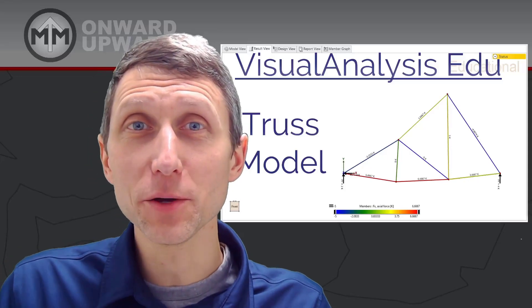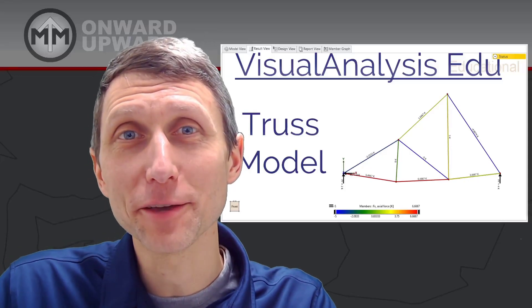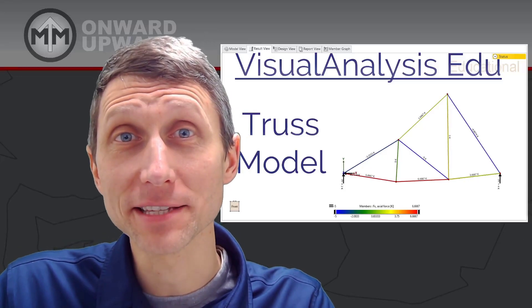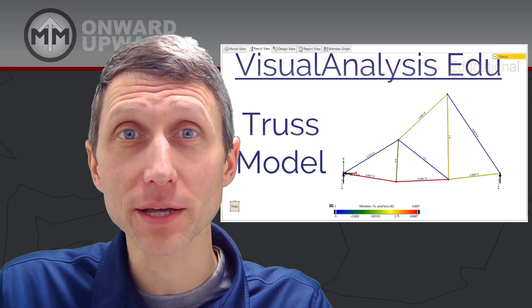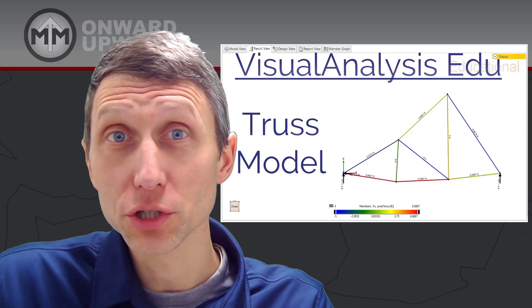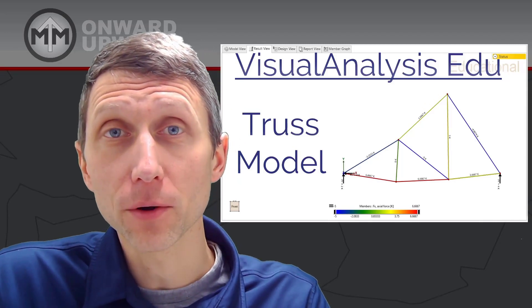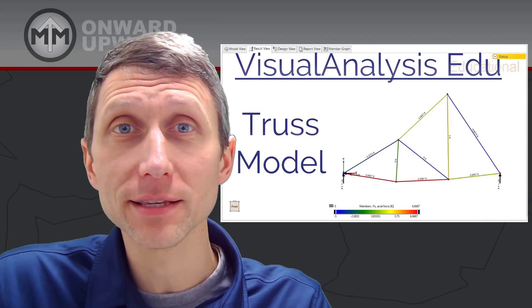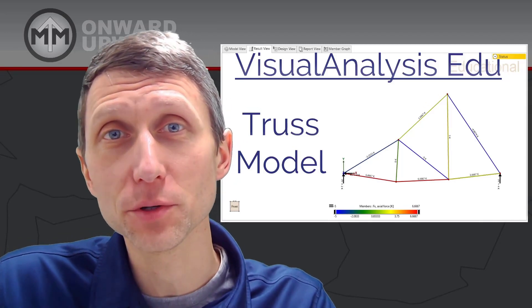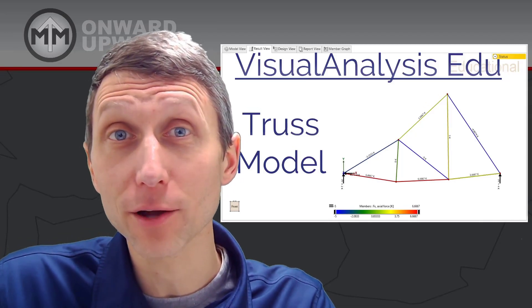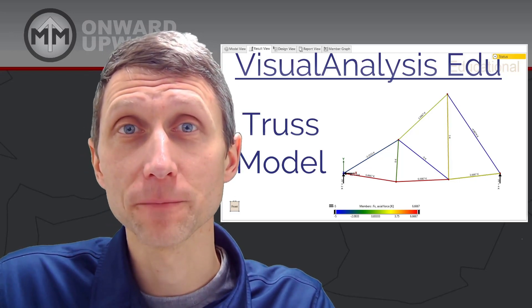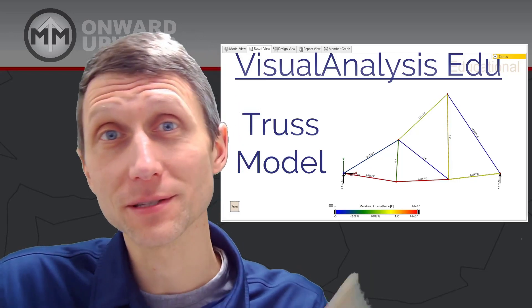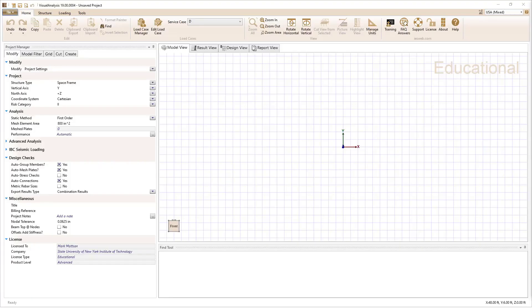So in this video, we get to take a look at visual analysis and modeling a two-dimensional truss just using this simple program. And honestly, this is a super useful tool to figure out bar forces in a truss. All right, so let's get started.